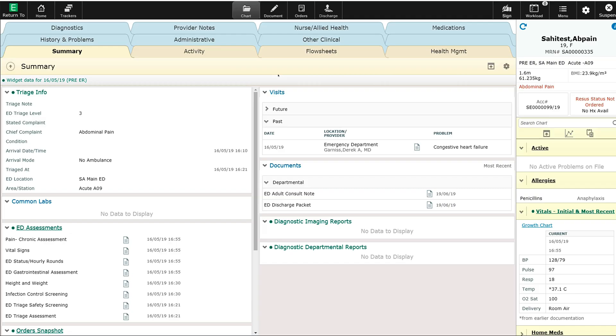Welcome back. In this video, we're going to demonstrate conflict checking within the order entry module. I'll go ahead and enter the order entry module.